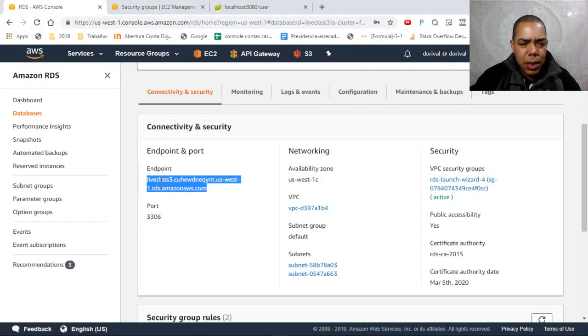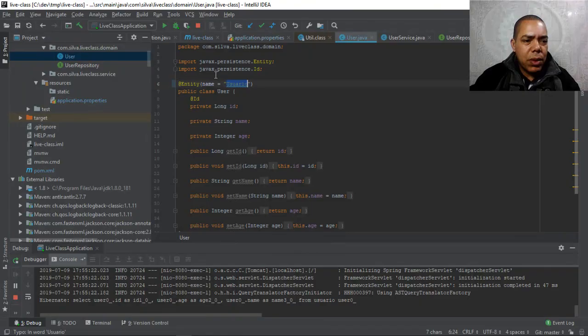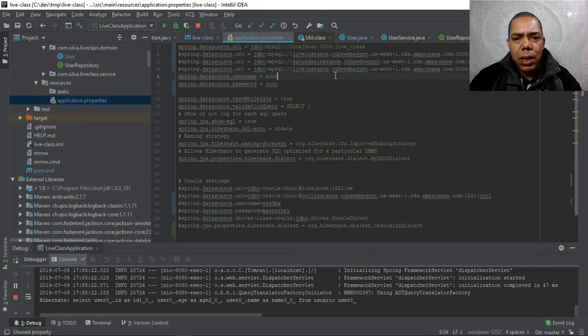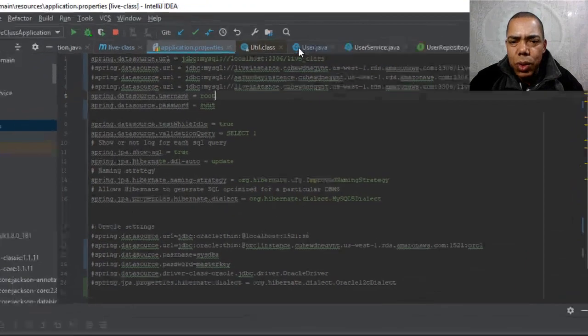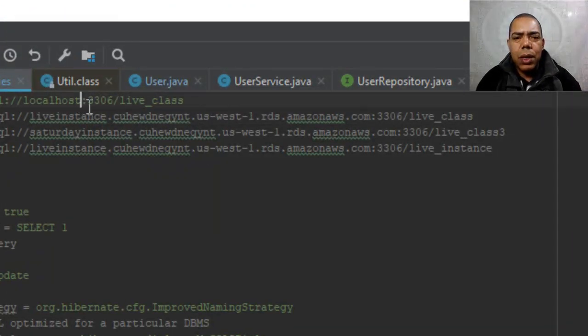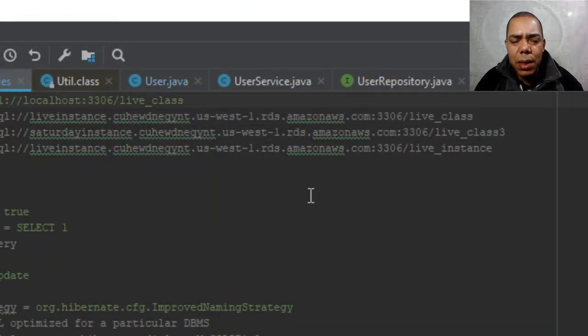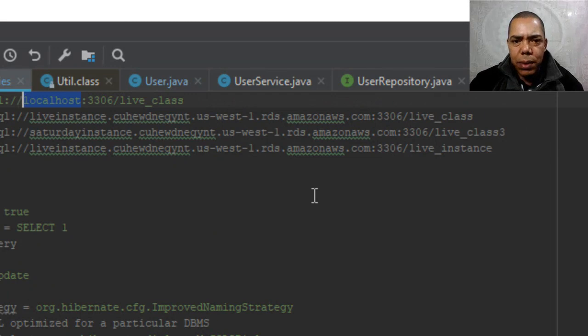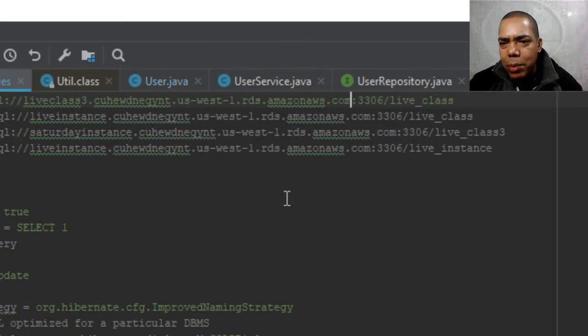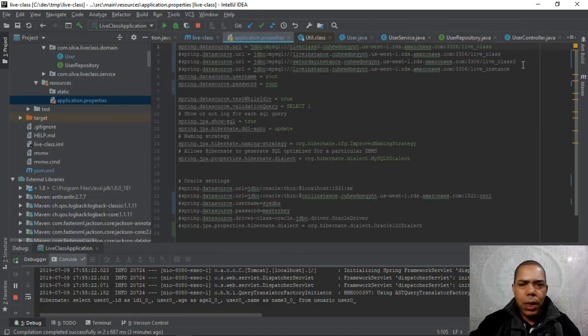You have to copy this endpoint. So in application.properties, in the place to use localhost, you will put the endpoint of AWS database.